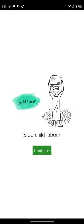This is our app, SCL. It's built to assist parents and guardians in making informed decisions about their children's well-being, as well as to link them with resources and supports to prevent child labor.